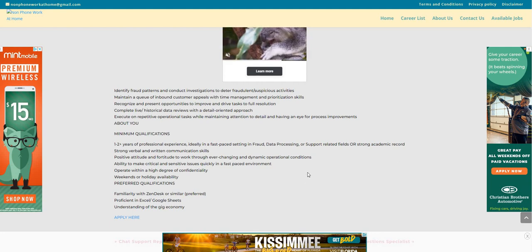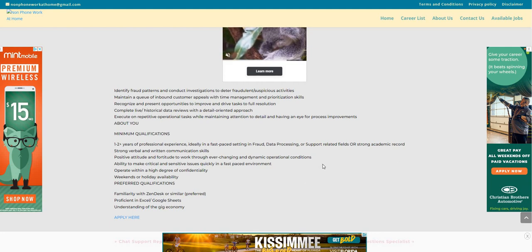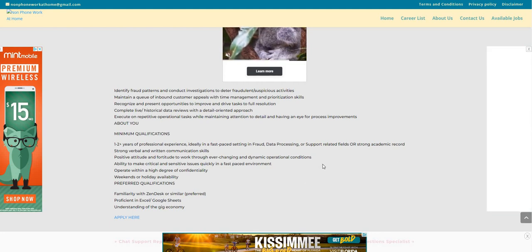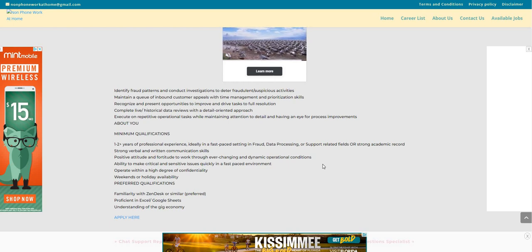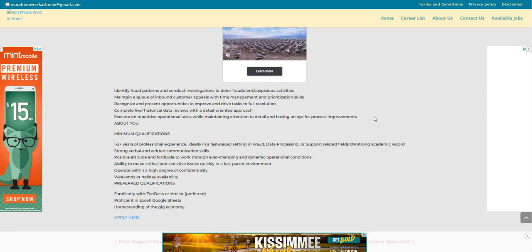I do see preferred qualifications here. And on the website, the pay is listed as $23 an hour. So again, the company is Instacart.